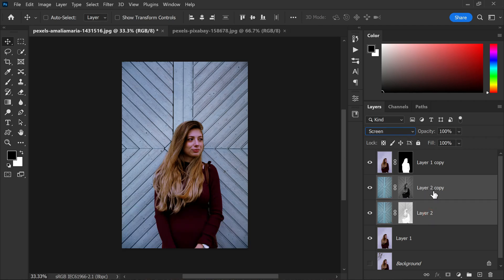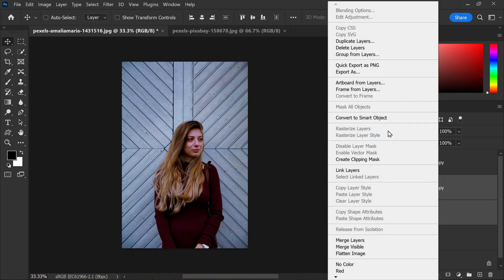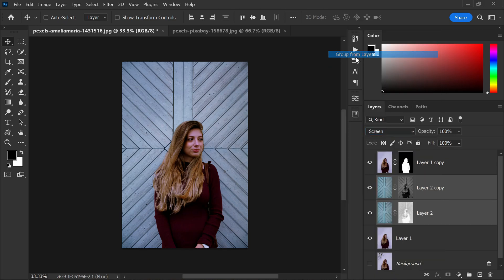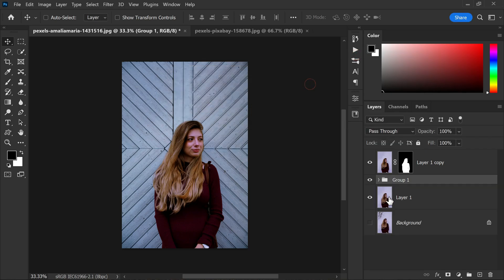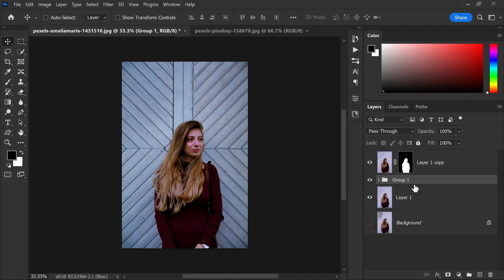To keep our layers organized we can group these two texture layers by right clicking and select group from layers. This makes it easy for us to manage and adjust the texture effect as needed. Now that we have the texture blending nicely with the shadows and highlights, let's move on to adjusting the overall tone and mood of the background.